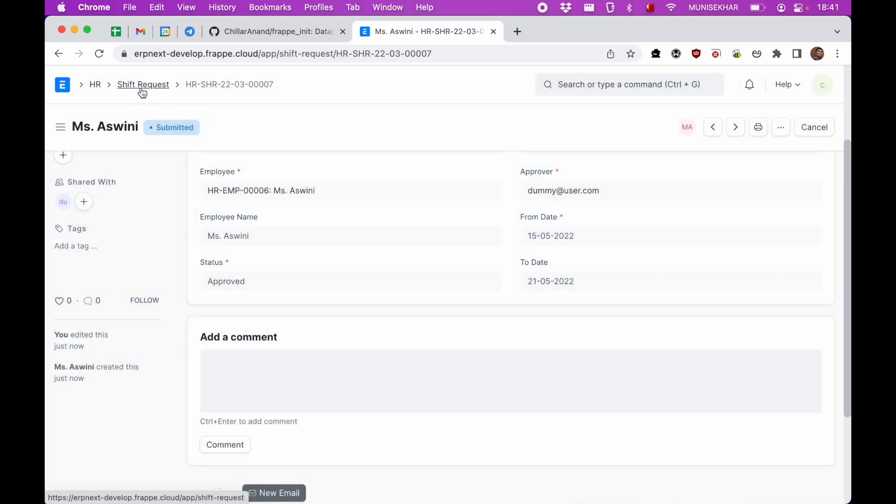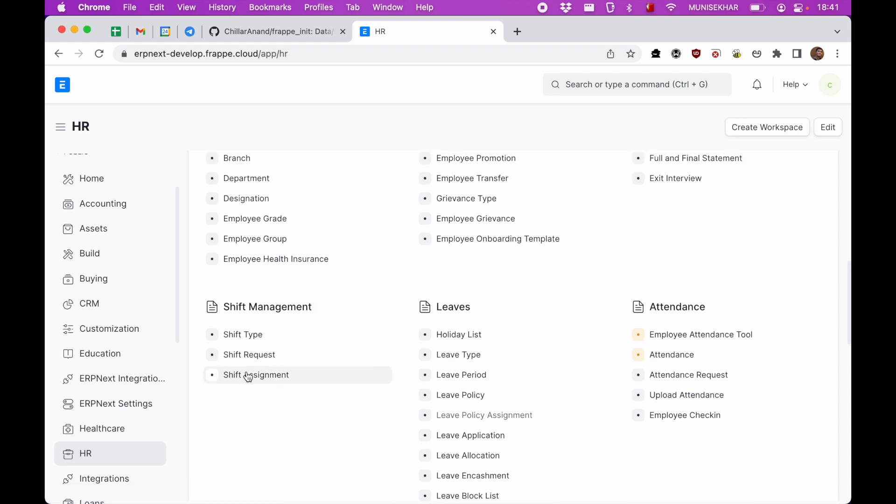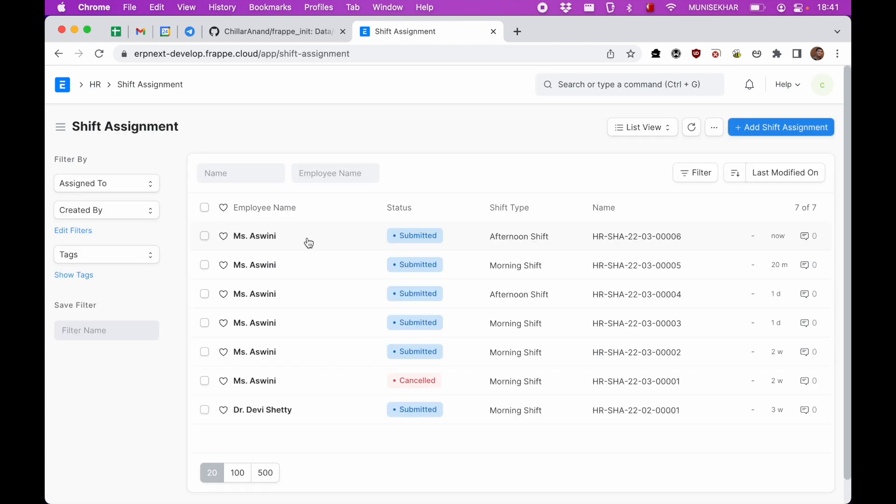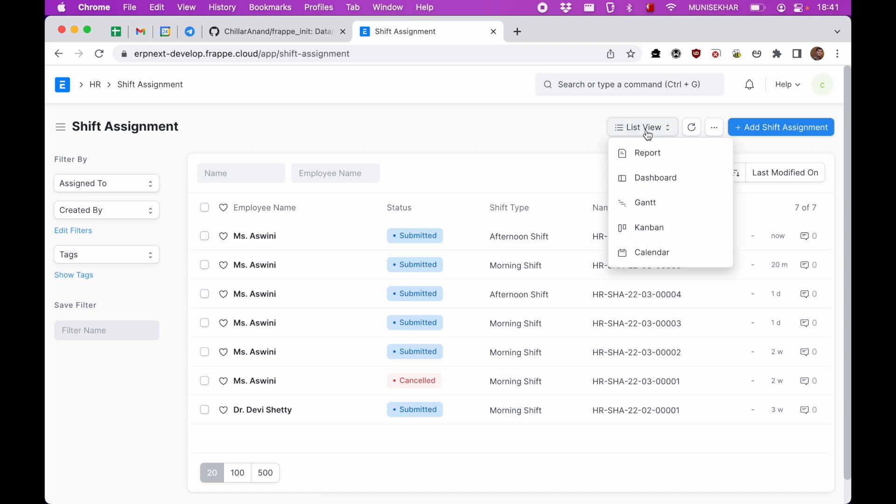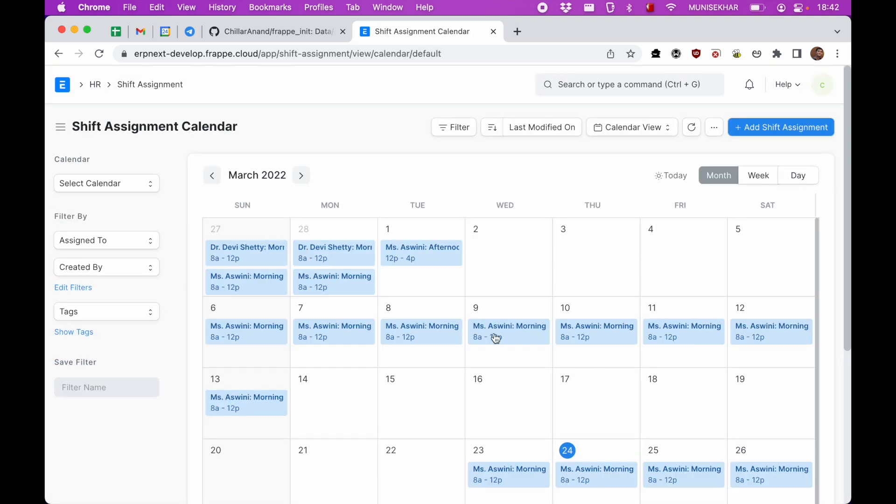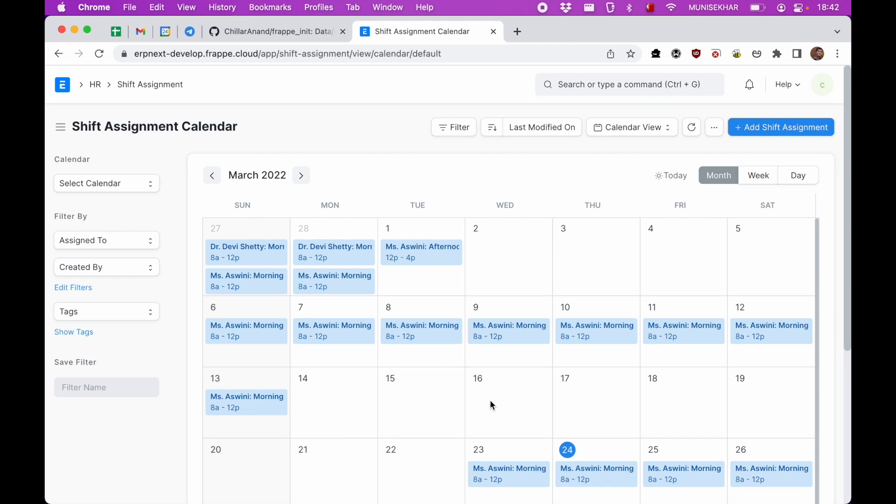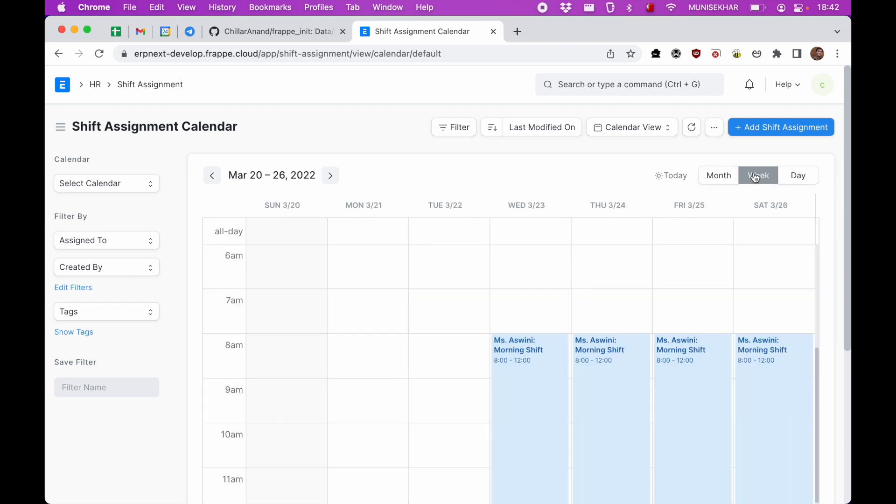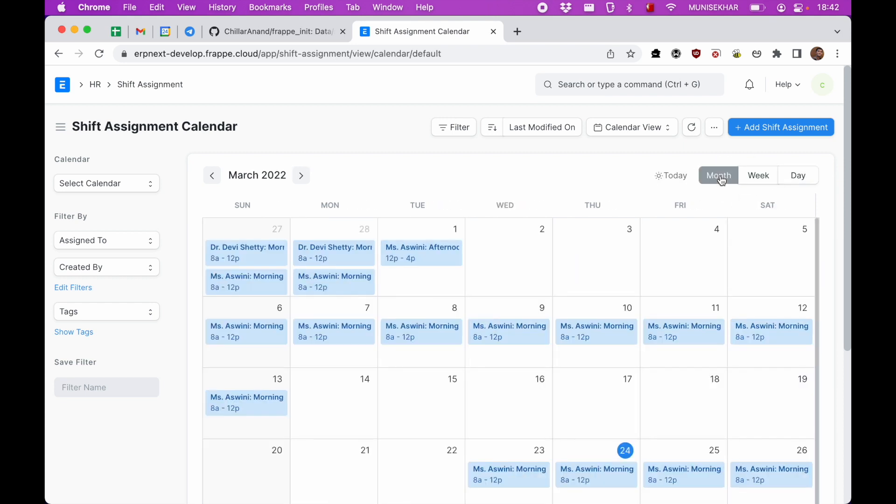Let us go to shift assignment. So once the shift request is approved, a shift assignment is created automatically. And in the calendar view we can see the entire shifts that are assigned for each and every nurse for the entire month. We can even change to week, day, or whatever is comfortable.